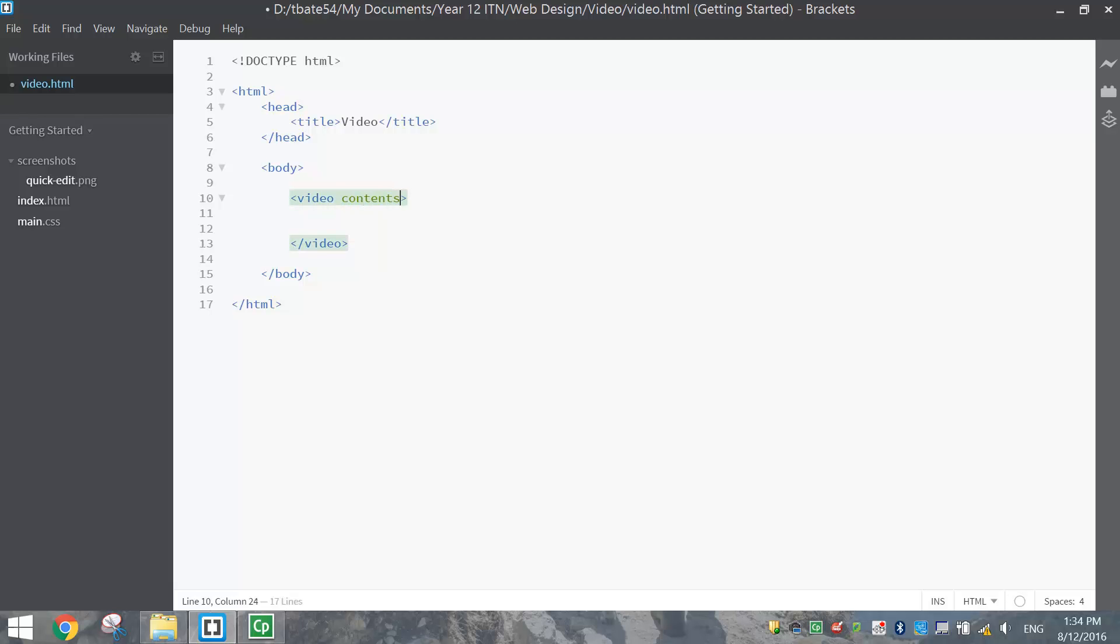Because people probably don't want the video to play automatically. They don't want to chew up their data, and they don't want the sound to play unexpectedly. So it's best to write controls so the user has control over the video.